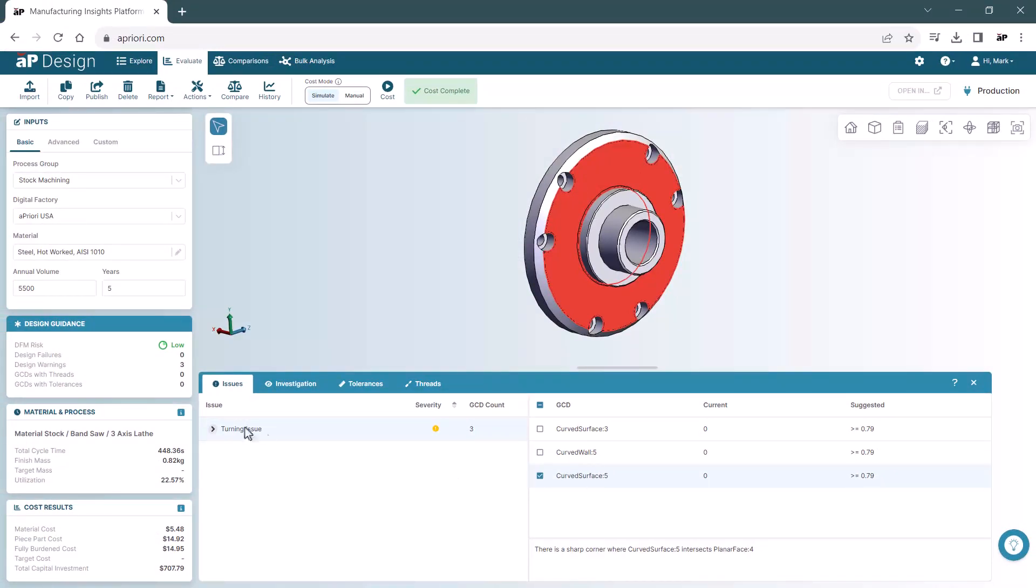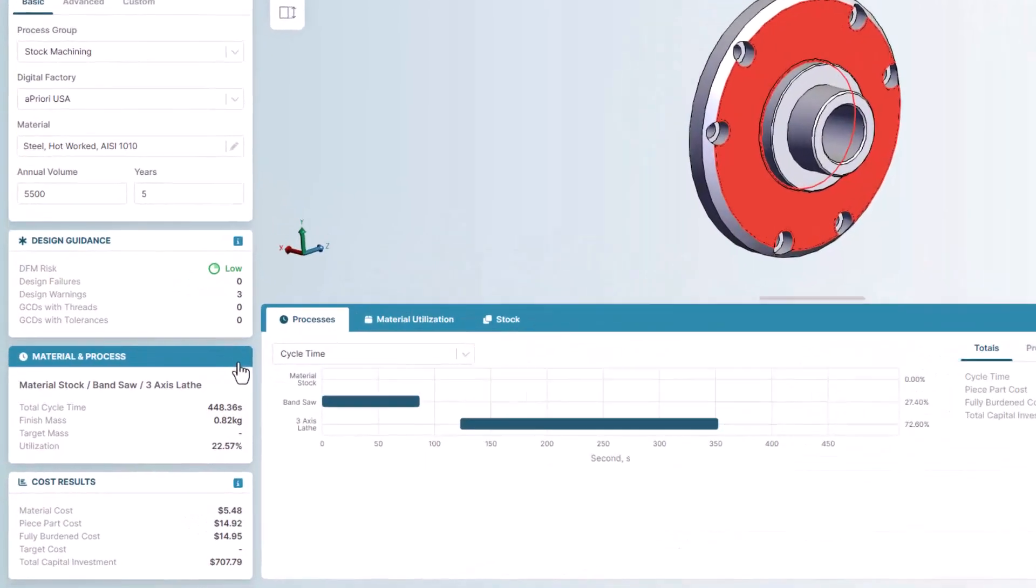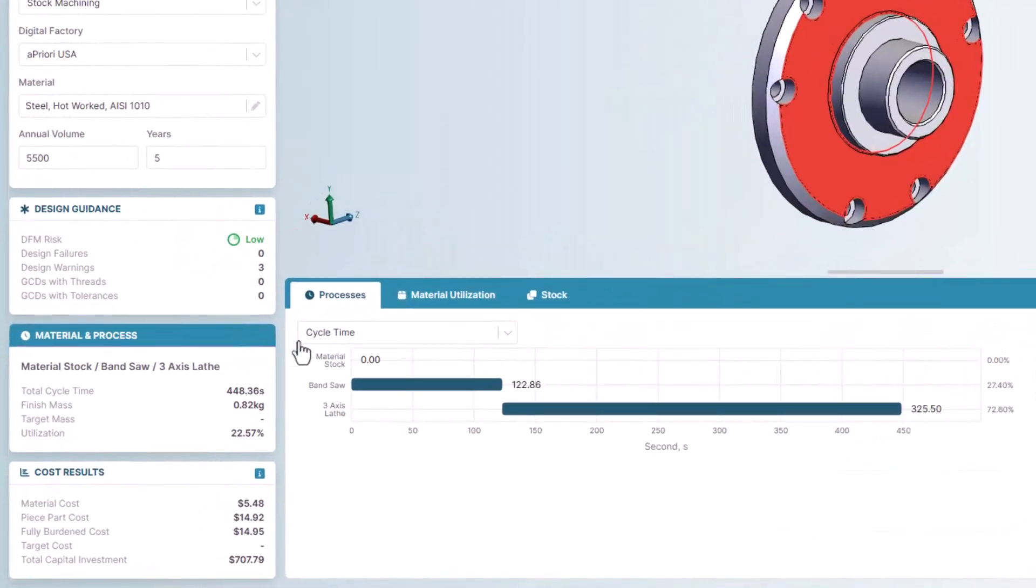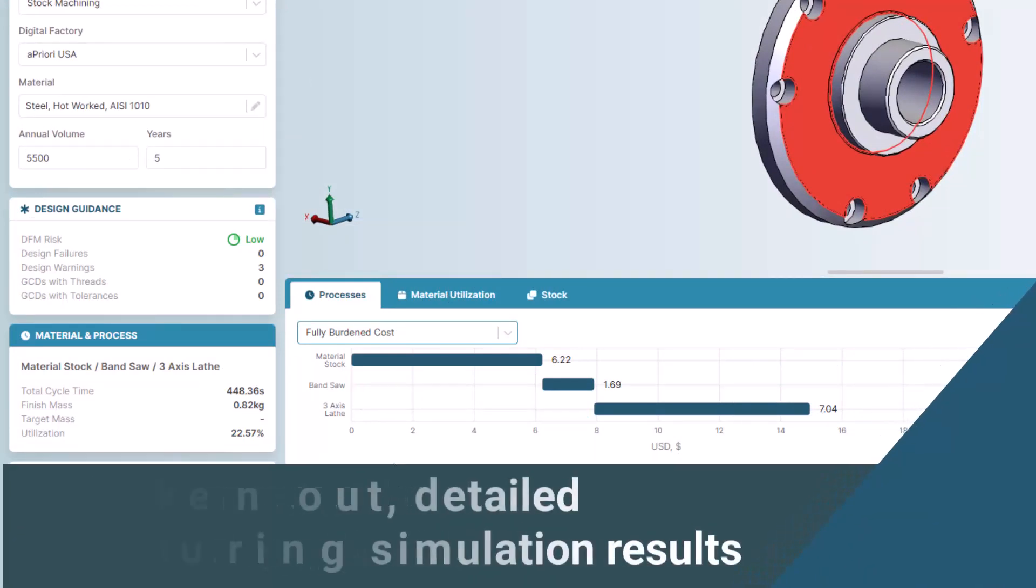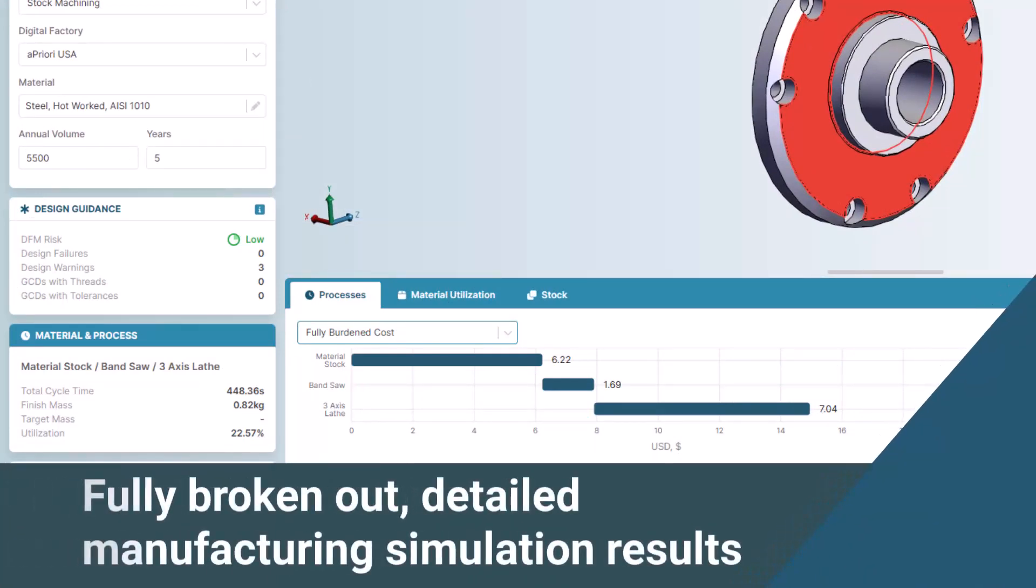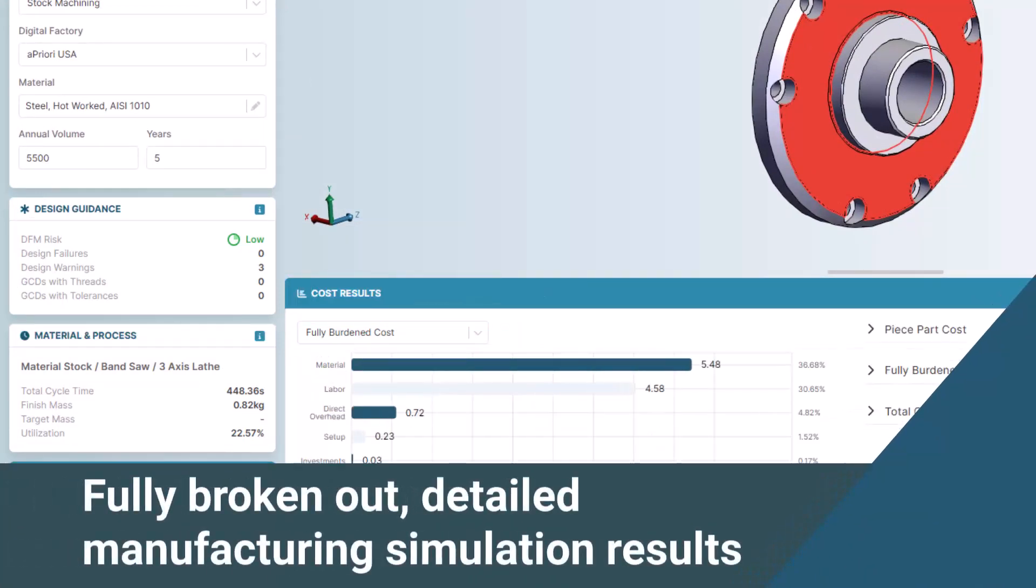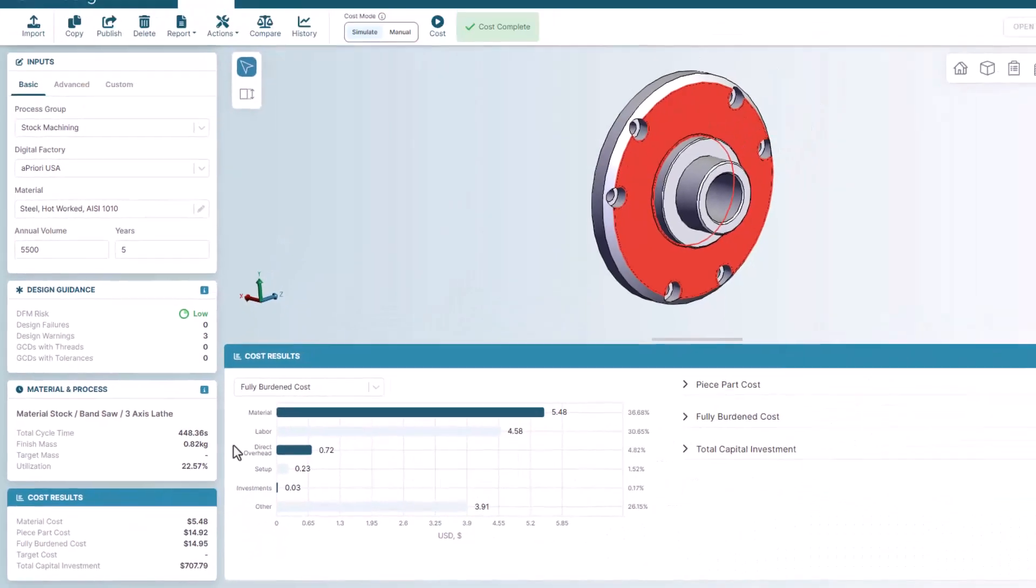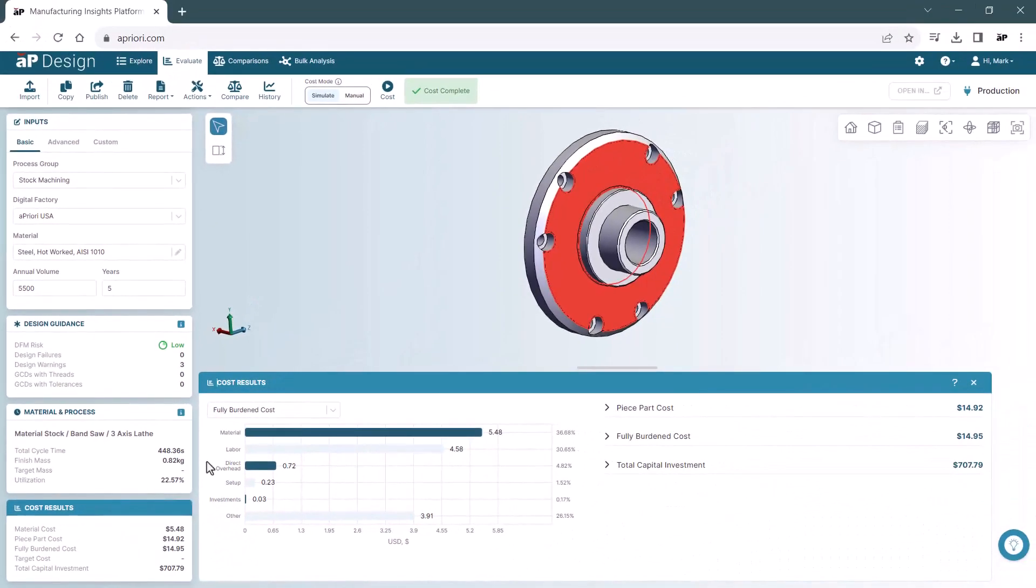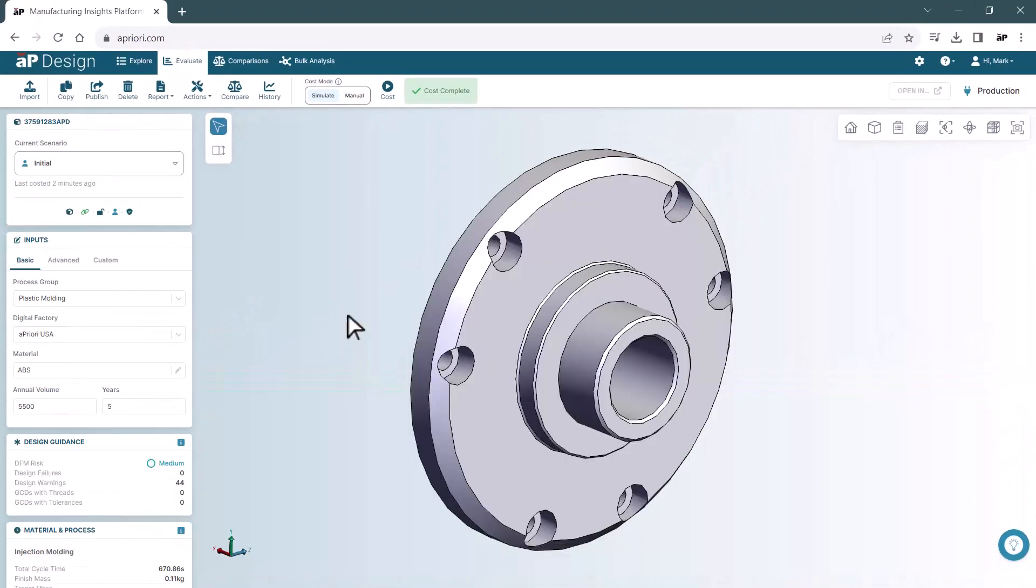We can also dive deeper and look at the time and cost of each operation, as well as a full breakdown of fully burdened cost, which can be used to drive further reductions during design or leveraged for fact-based negotiations downstream.